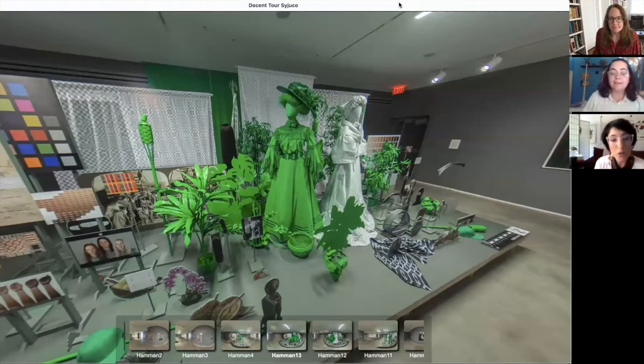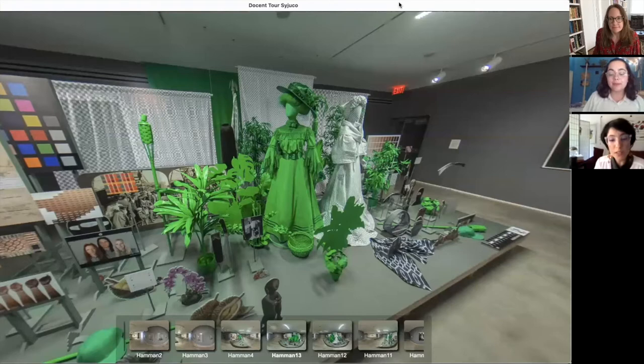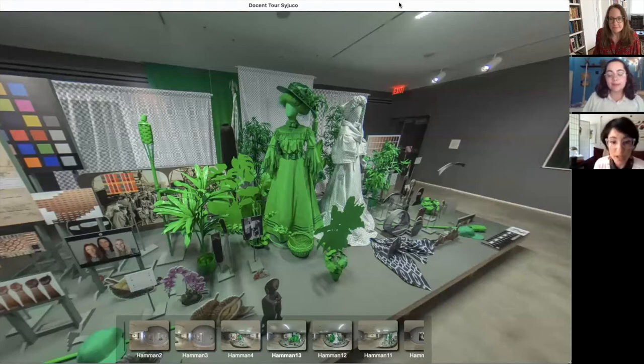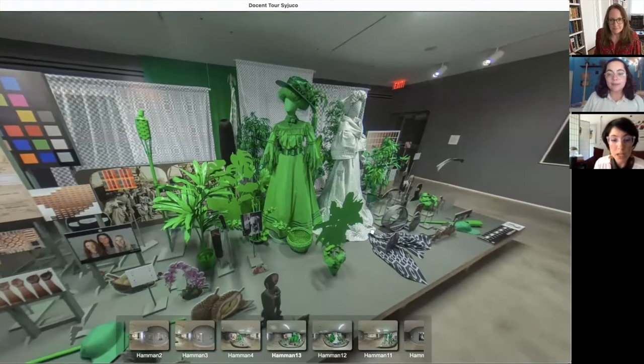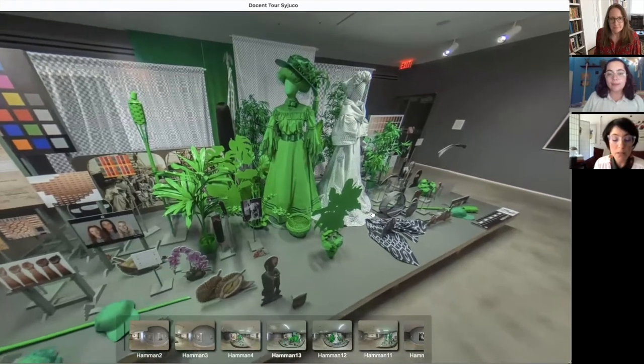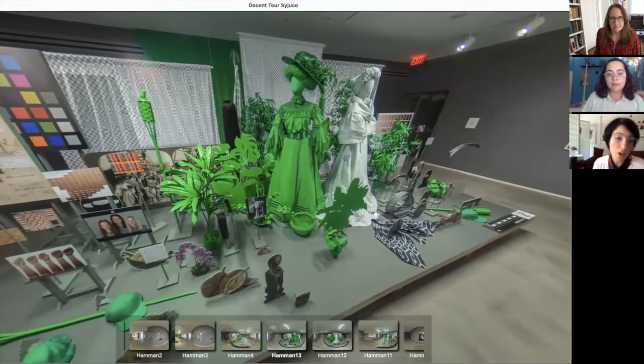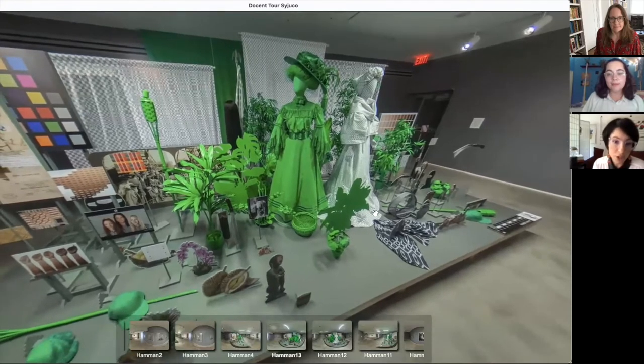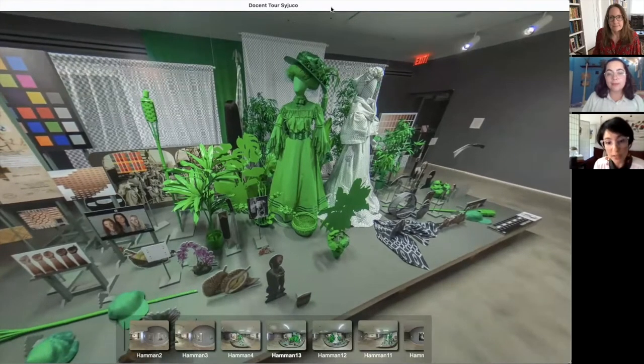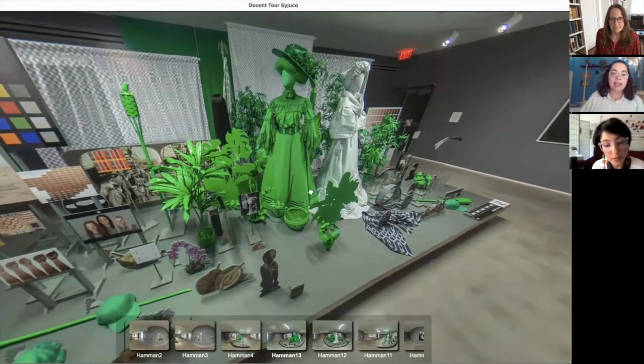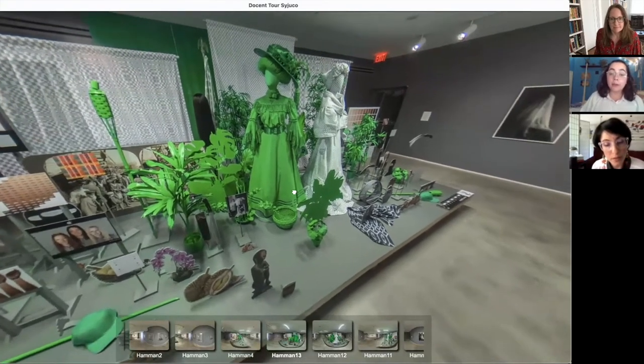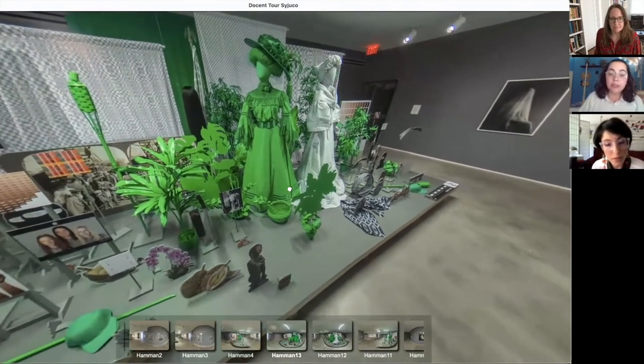So if this is the focal point, it means that it's the most important point of the installation, and everything else around will be thought of in relation to the focal point. Let's look closer at the focal point of the work, which is the two dresses.